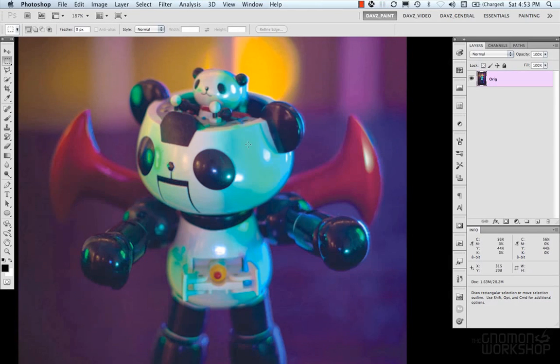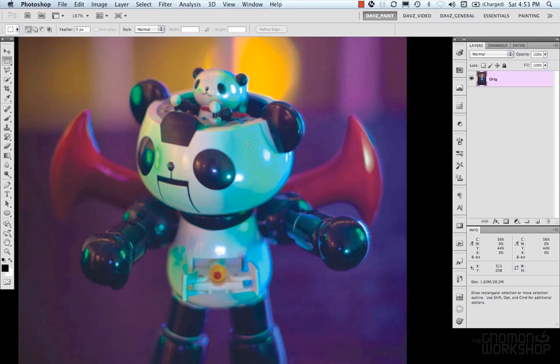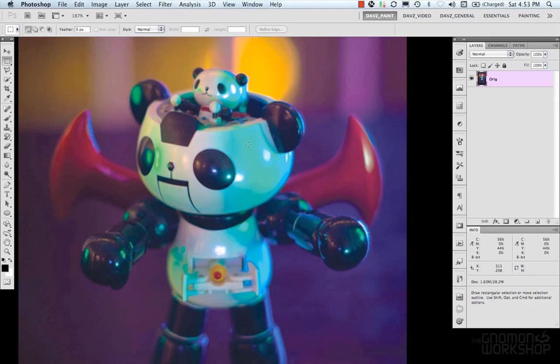And CMYK is a subtractive color mode, which means the color is pure until you start mixing another color into it and you reduce its primary color. So it's for working with pigments and it's for working with like paint and printing, which uses media. So again, it's like you're reducing its primary color by mixing in another color.